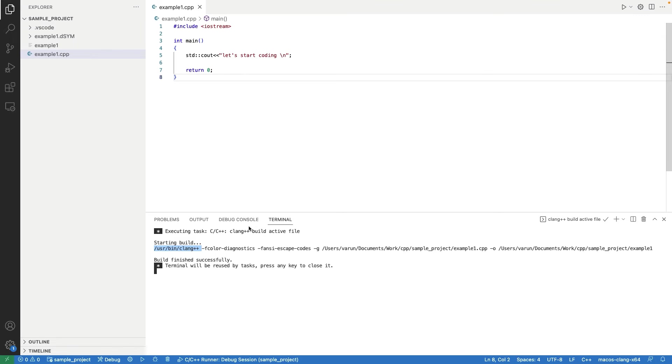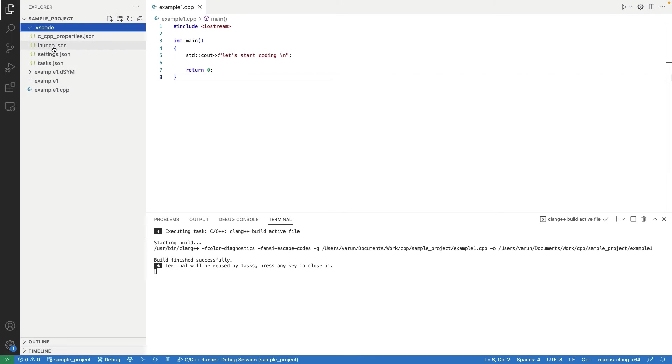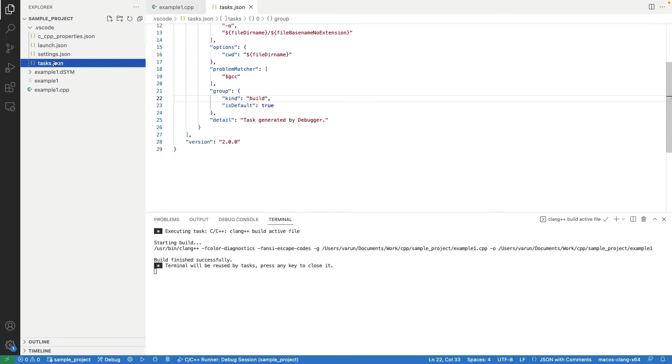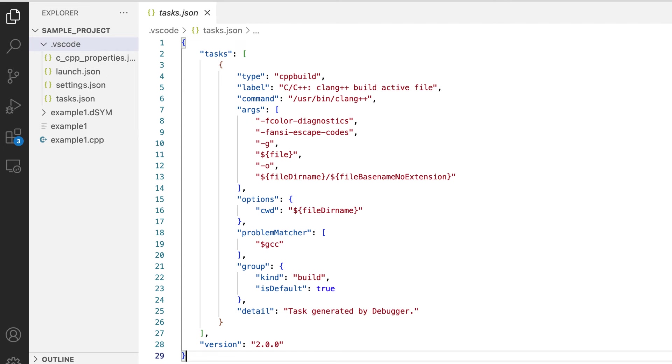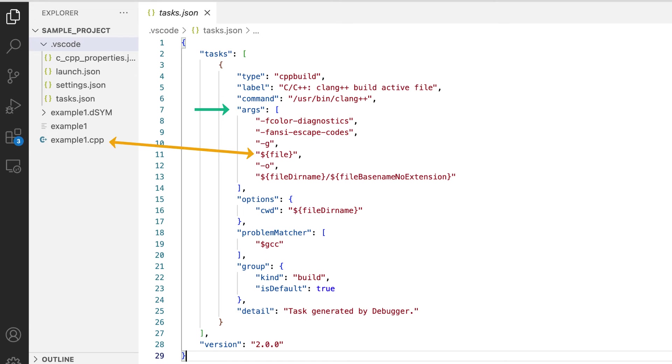For that, we need to go to an auto-generated file, tasks.json in VS Code folder. Here command contains the path of CLang compiler. Args contain the arguments that will be passed while compiling the code. Like name of current selected file. In our case, it was example1.cpp.